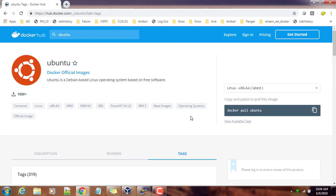You can make use of this docker pull command to download and keep it in your system, or else while running itself it will download. I hope this is very clear to you. That's it for this demo. We will move to the next video. See you then, thank you, bye.